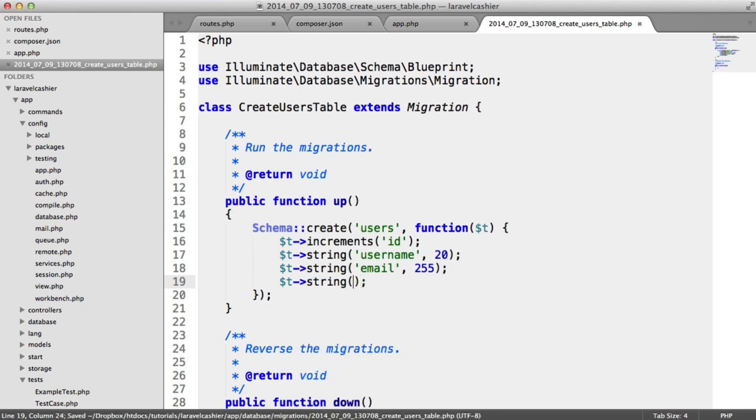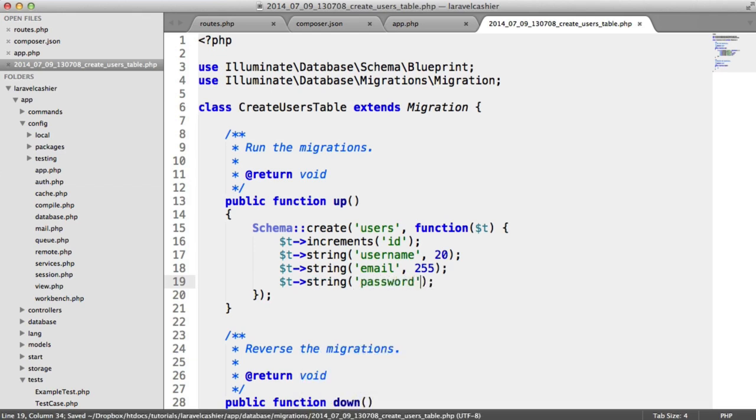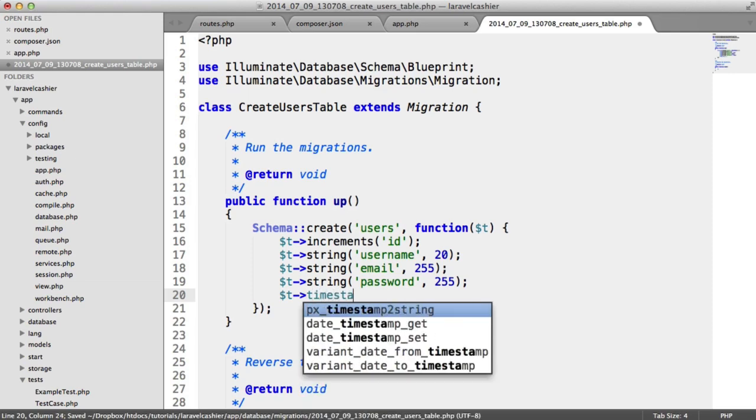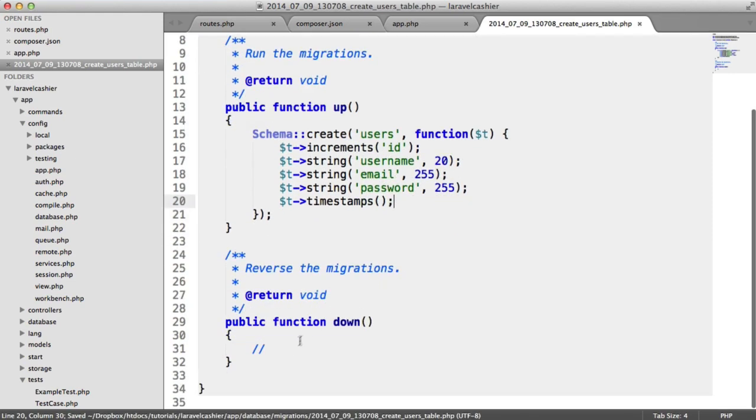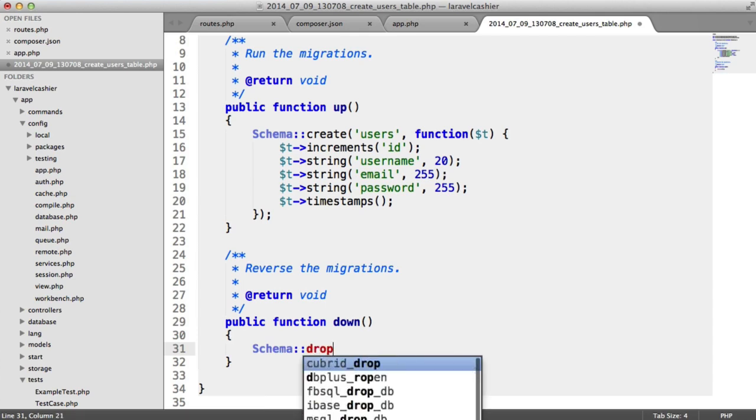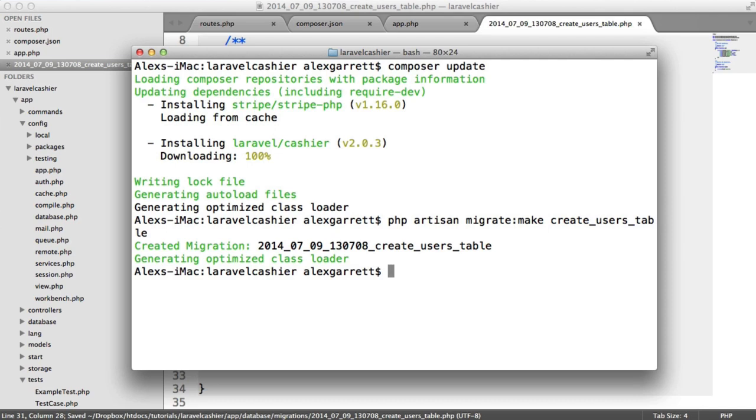We'll create a string here for the password as well. And we'll add our timestamps on. So under down, let's drop this table in case we need to roll back. There we go, we've created our migration. Let's run this.